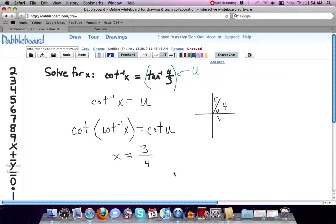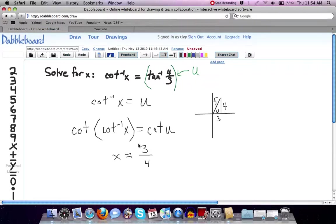So the x value is equal to 3 fourths, and that is the solution to our problem.